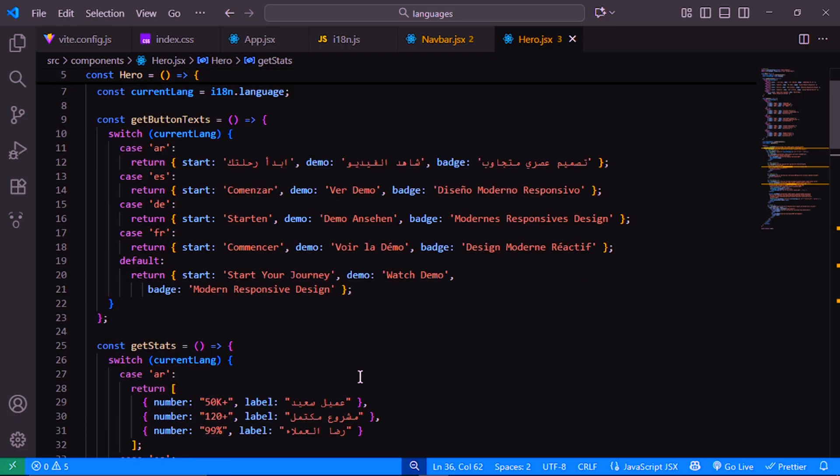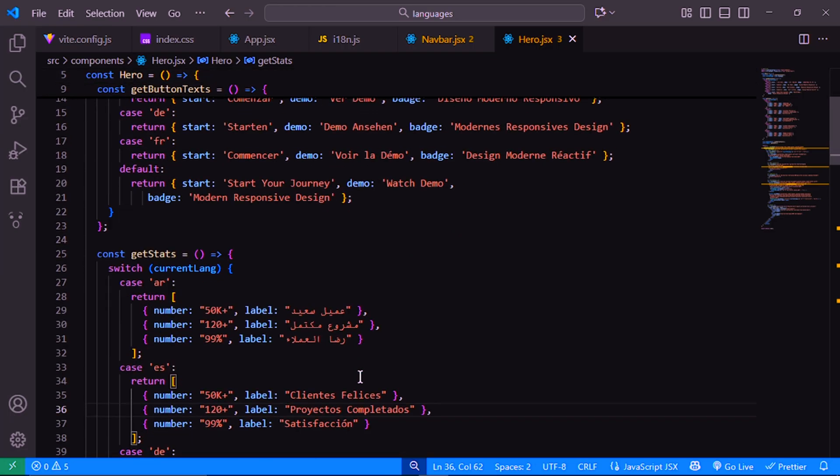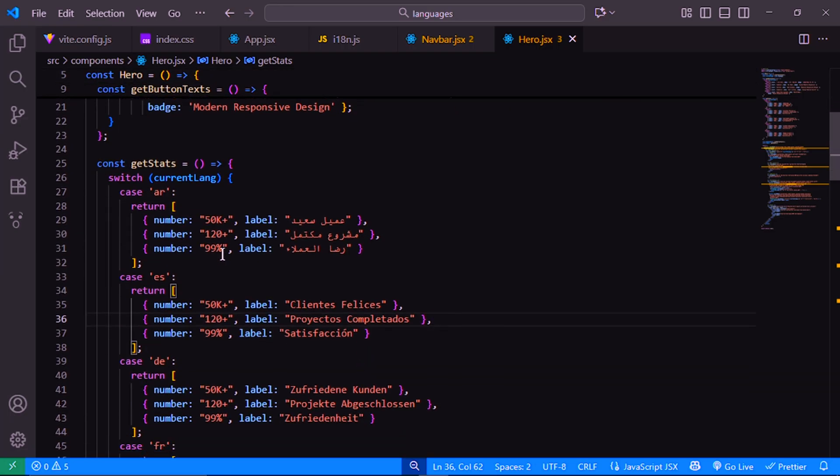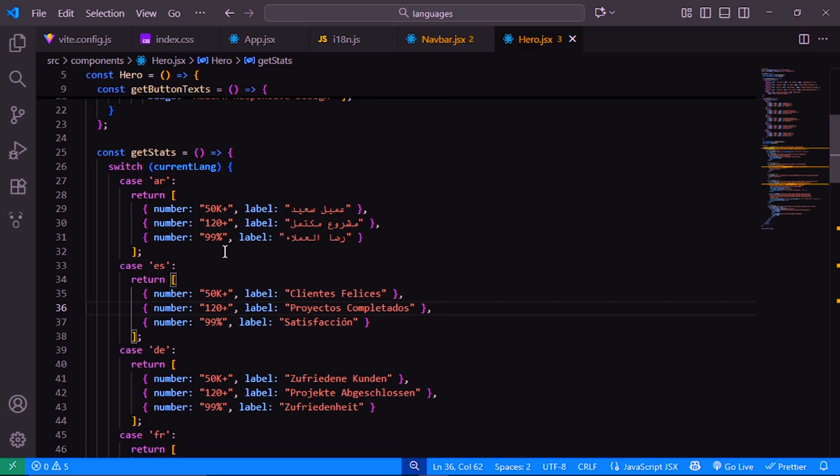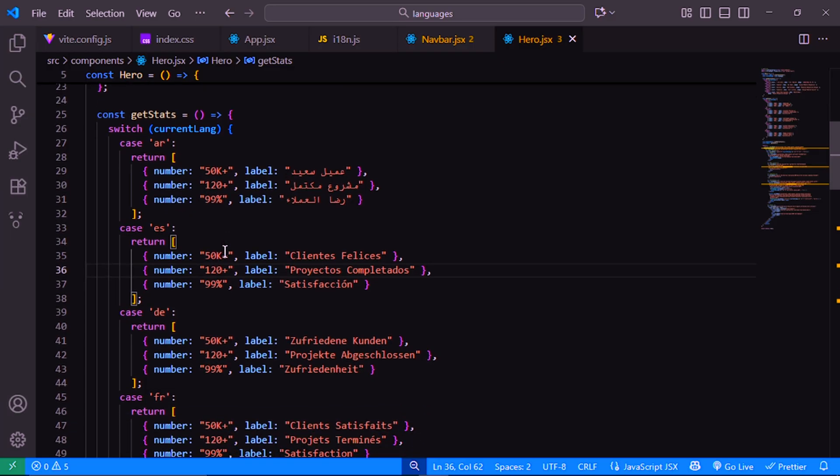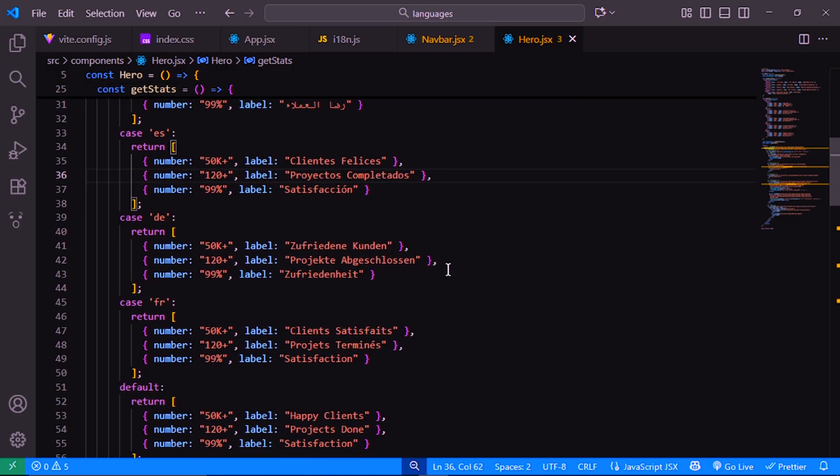We do something similar for our stats section. Each language has its own labels for the statistics, like happy clients, projects done, or in español, clientes felices. This makes the section feel fully localized for each language.